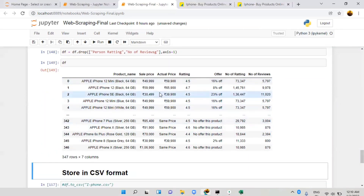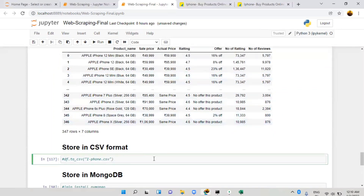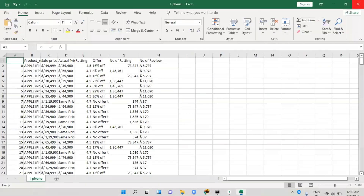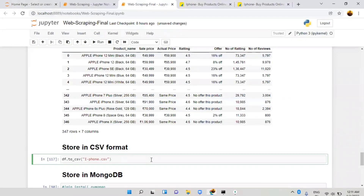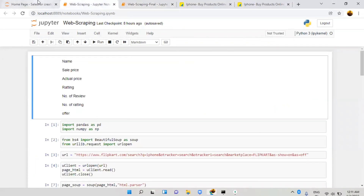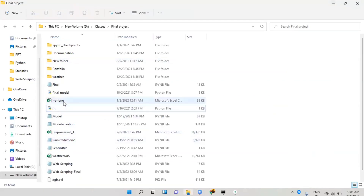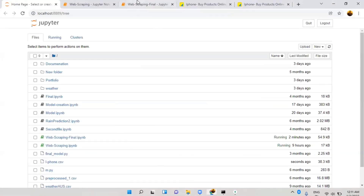Everything is properly created — 347 rows available. Now I want to store this data in CSV format again. My old CSV is already there so I'll delete it and run the code again. When you check the iphone.csv file and open it in Excel, you can see number_of_reviews, number_of_rating, and offers — everything is there.